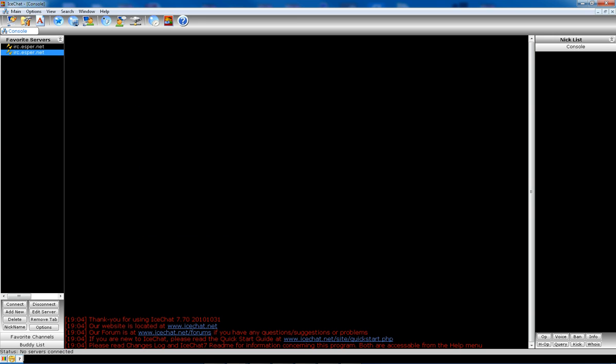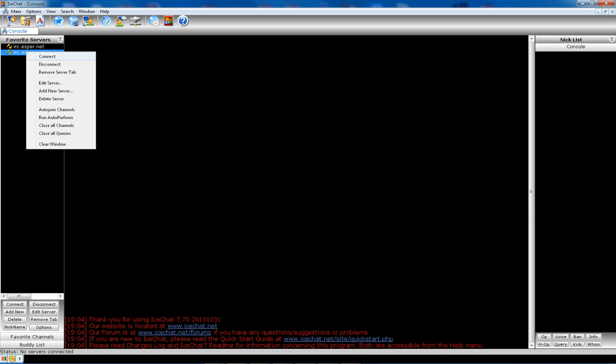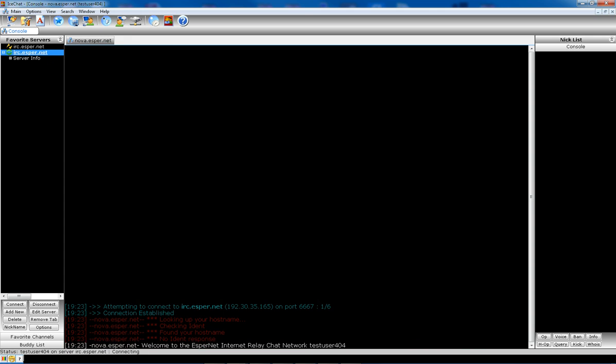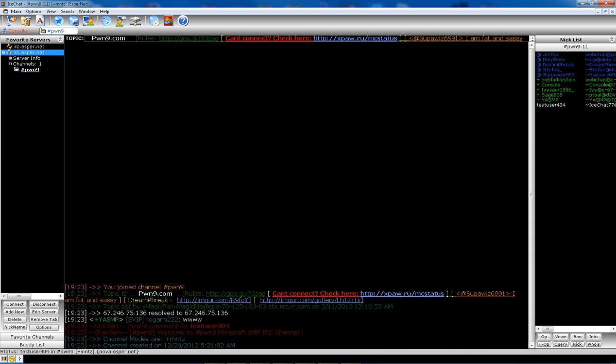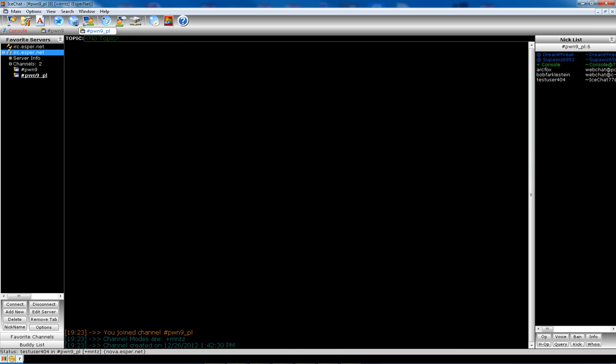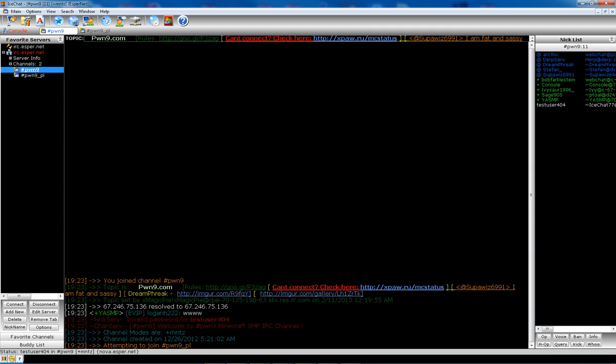And your new connection shows up here. Now you have two ways to connect. You can either click Connect here, or you can tell it to connect by right-clicking and go to Connect in this menu. So we're going to connect to it. And as you can see, I've connected to the IRC server and it's auto-connected me to the Pwn9 channels.